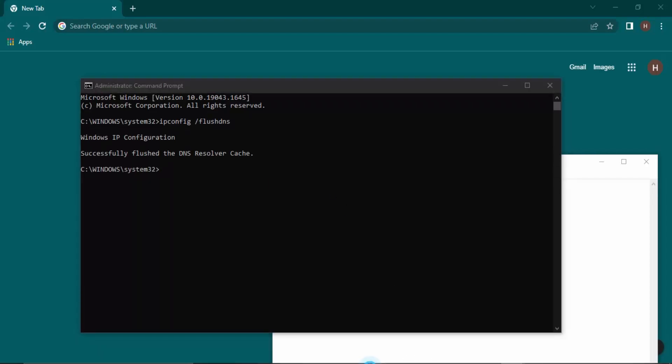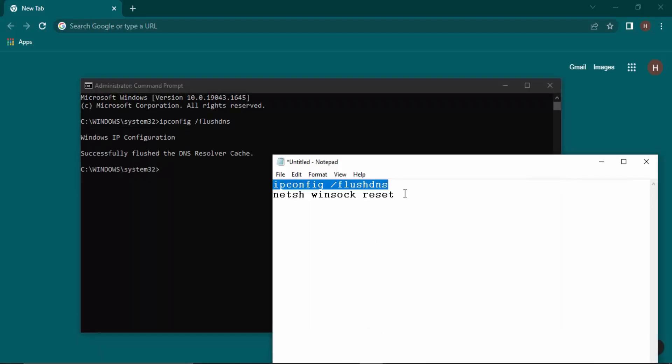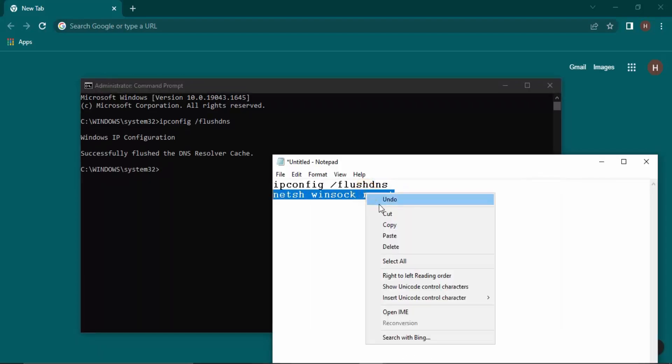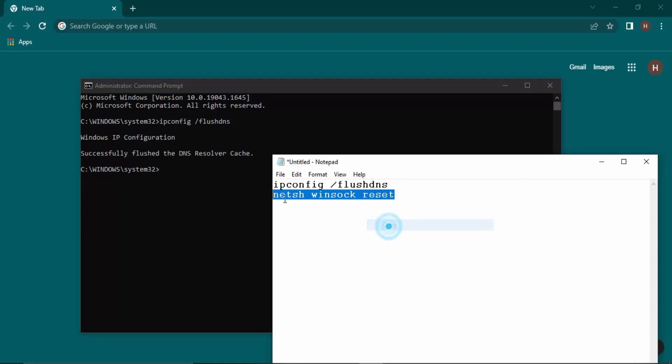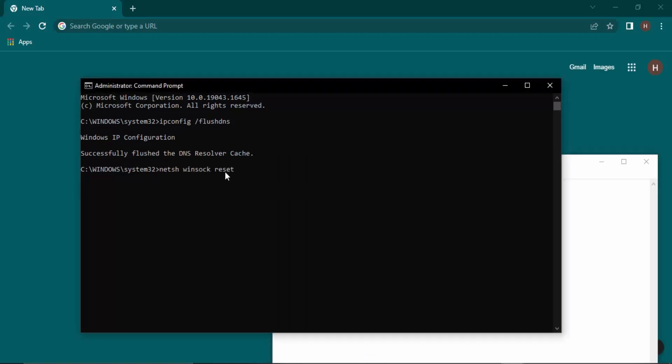Then the second command you need to type is netsh winsock reset. So let's just copy and paste it here. Now once you run this command, then all the settings would be reset for netsh.